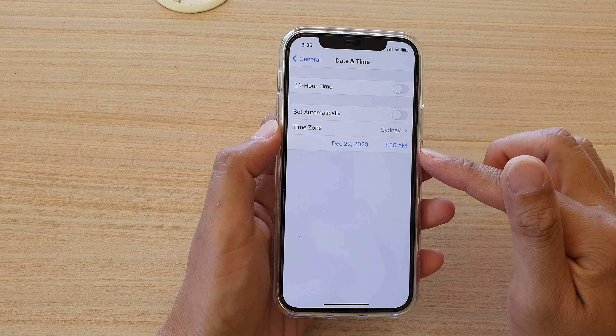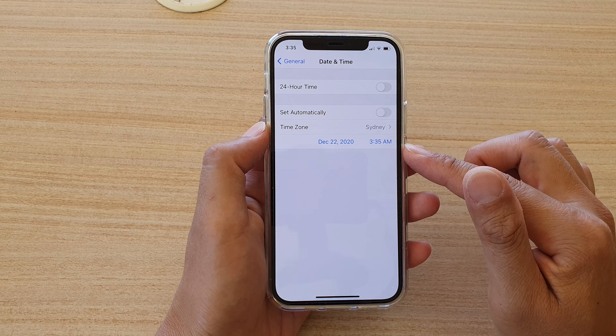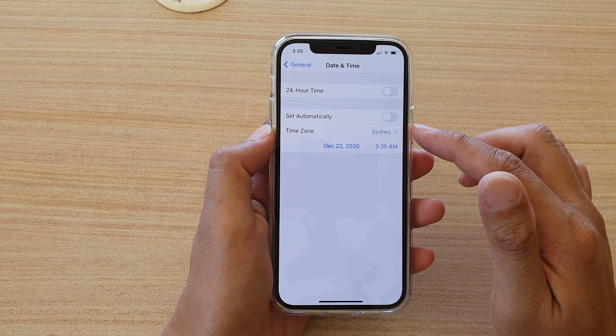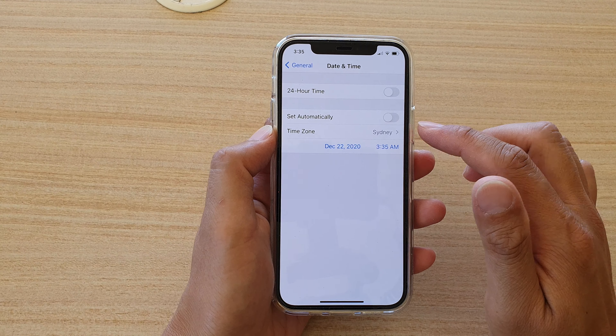And that's it. Finally, you can tap on the back key to go back. And as you can see, we have now manually set the date and time.